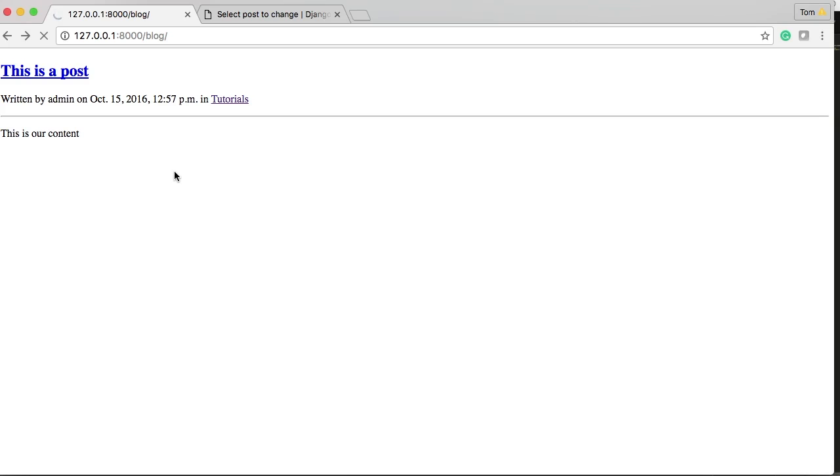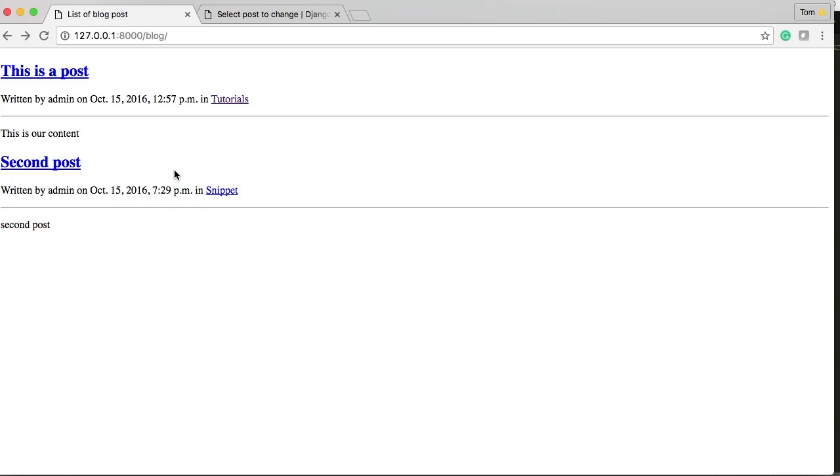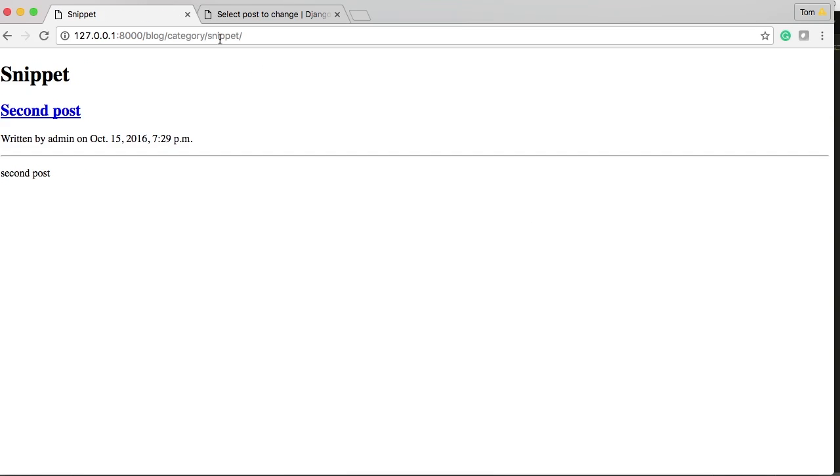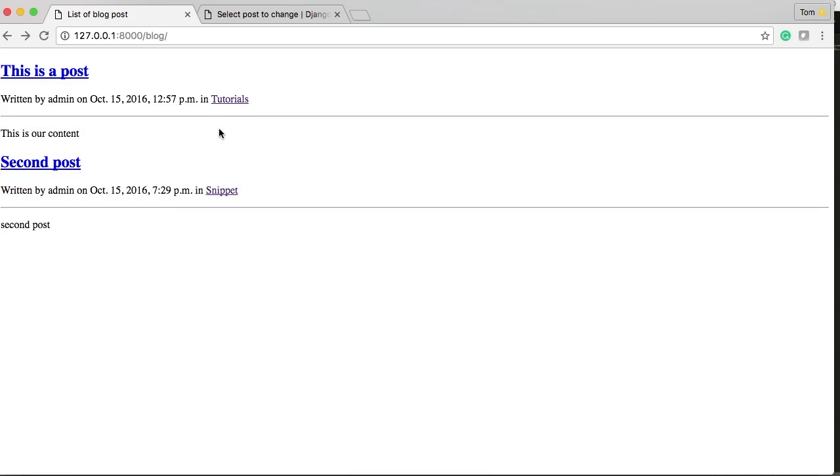We should have two posts show up, which we do. And if I click on snippet, it should take me to a different category with only one post. Correct. Okay. So guys, that's how we use categories to kind of separate data as well. We created a view.